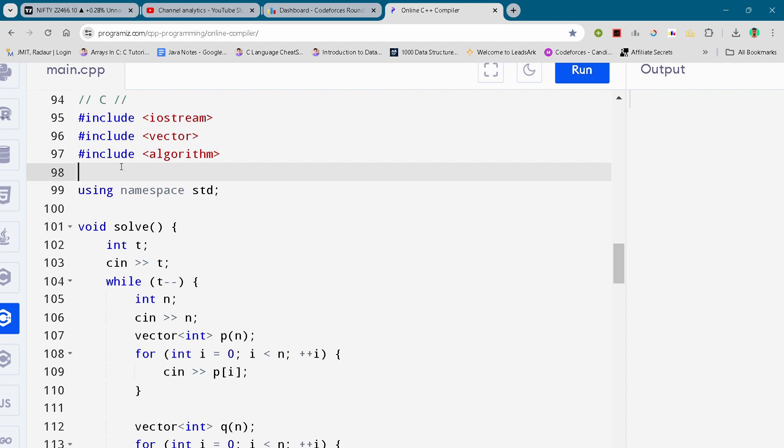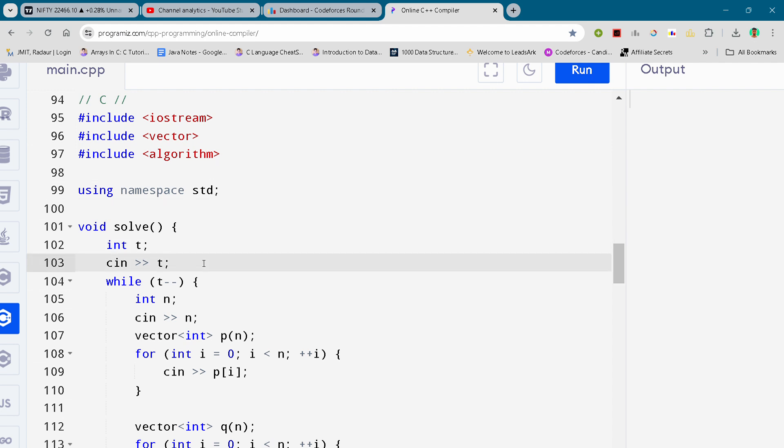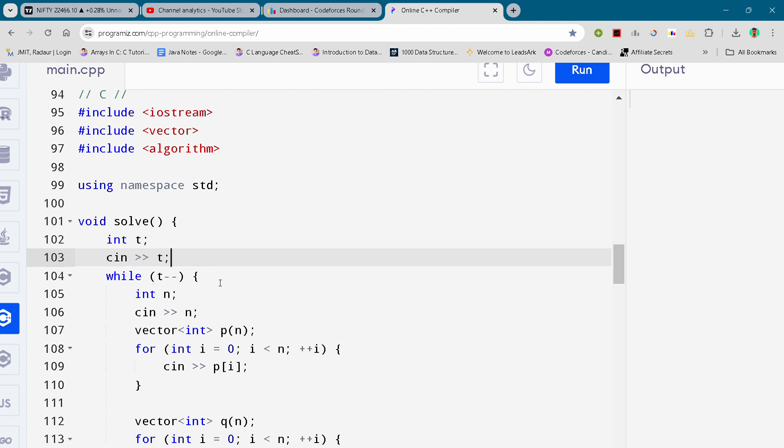Now coming to our code, here you can see the complete code. I'll just scroll it down. You can either slow down the video or pause the video to write your code. By the way, make sure to subscribe to the channel guys.